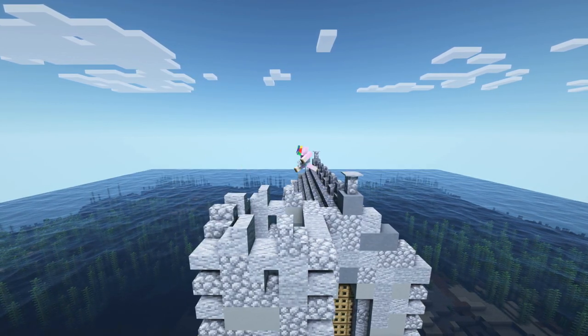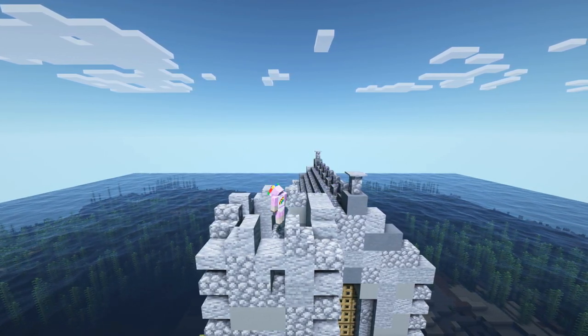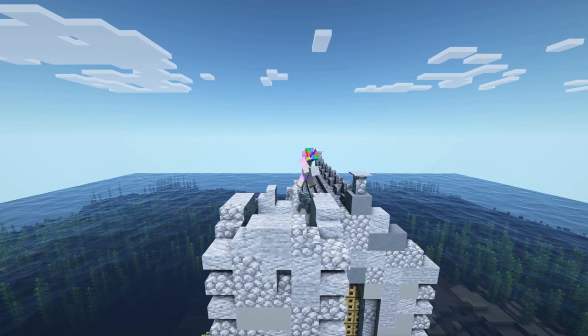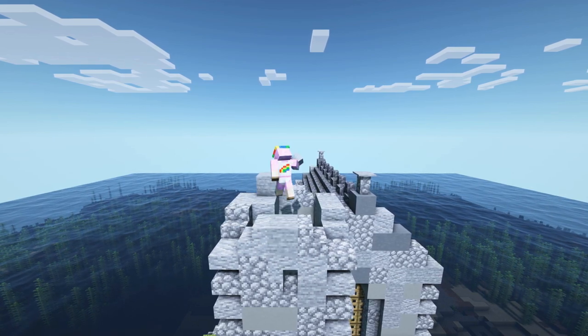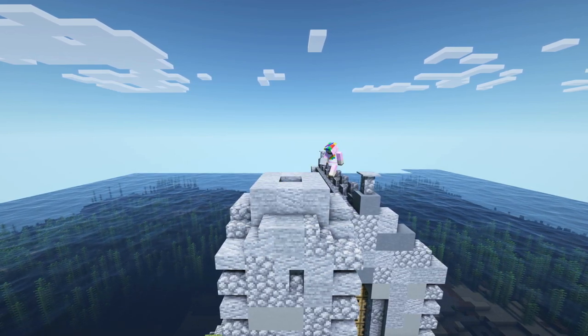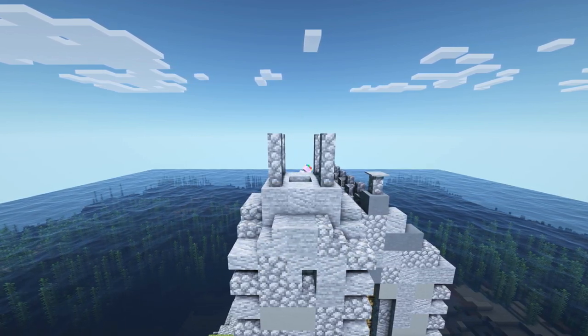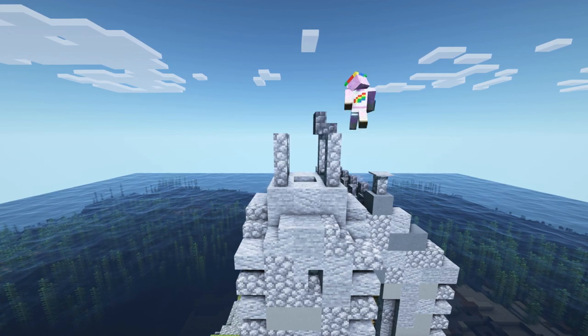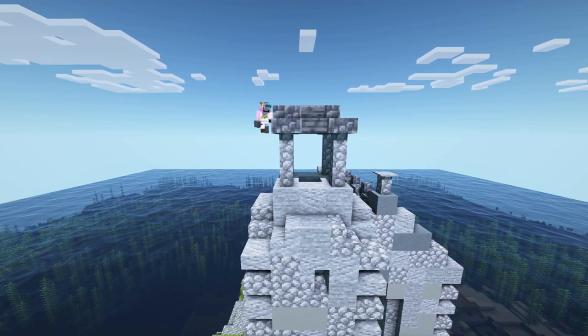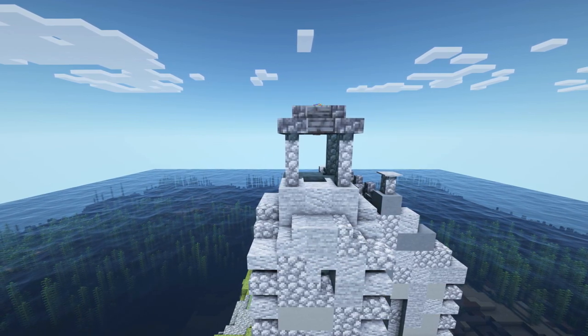Now that we are done with the main roof we will of course continue with the roof of our little tower. You can just pause the video to watch how exactly you can make it.